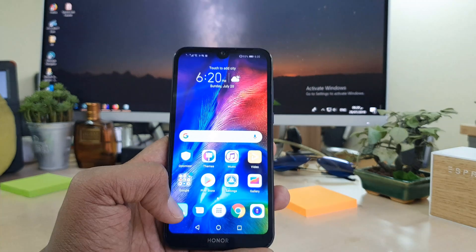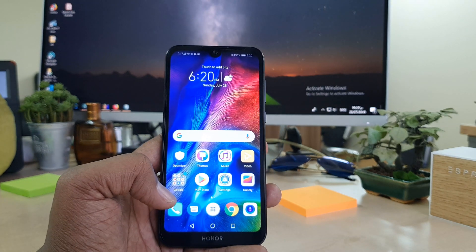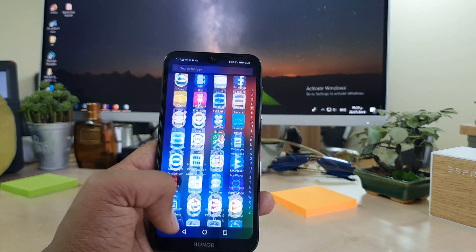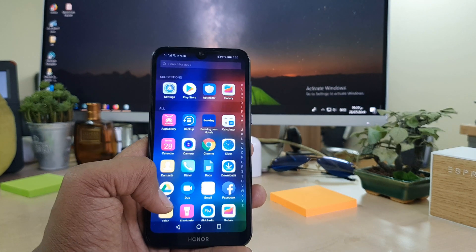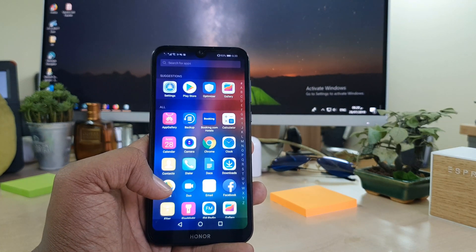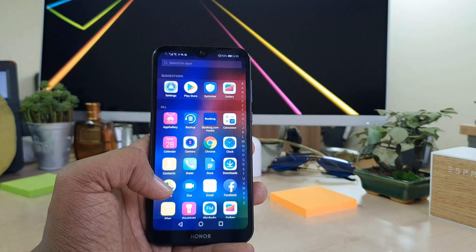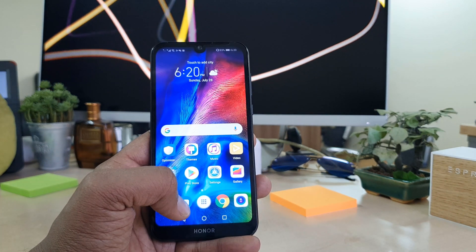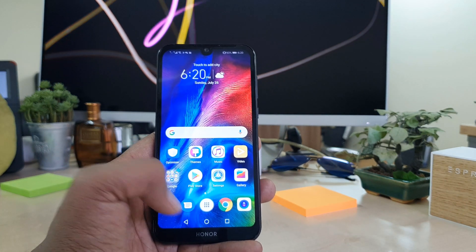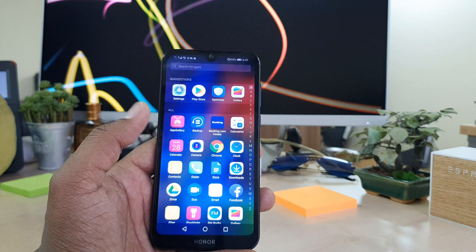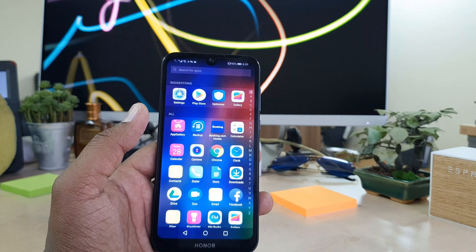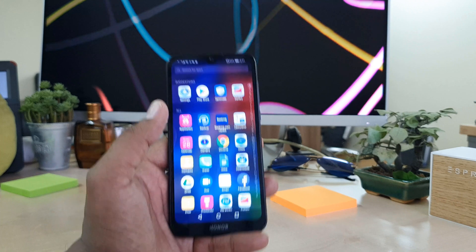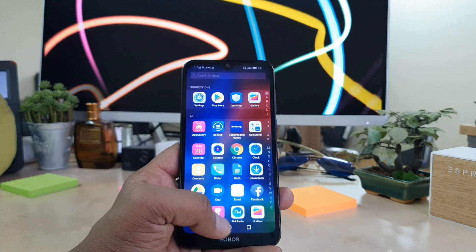So you can easily change your Honor 8S default from standard mode to all apps mode. Whenever we come from Samsung or Sony or other Android phones, we know all mobile devices have the all apps option available, but Honor devices by default do not give that — they give their standard view.